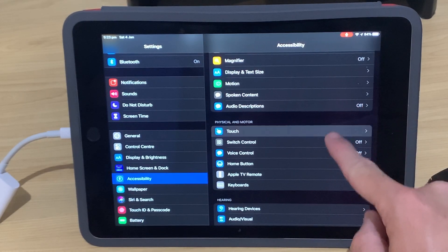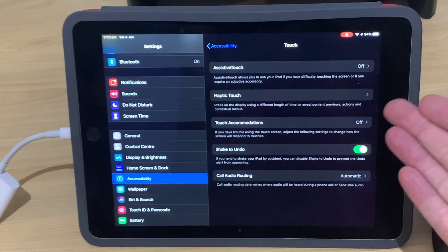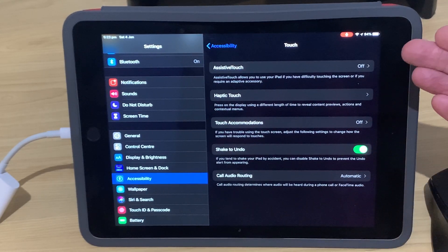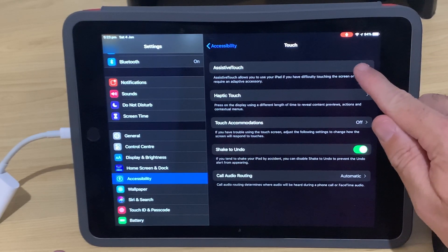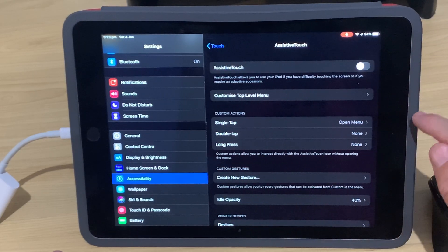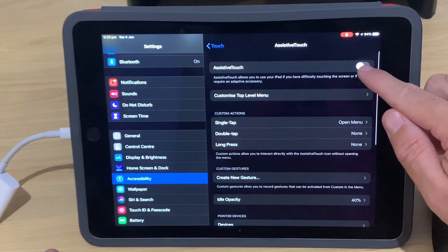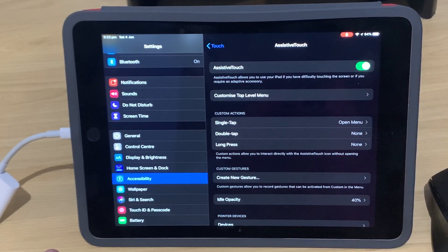This is going to take us into our Touch options for Accessibility. We're going to tap on Assistive Touch, and then we're going to tap to turn that on.